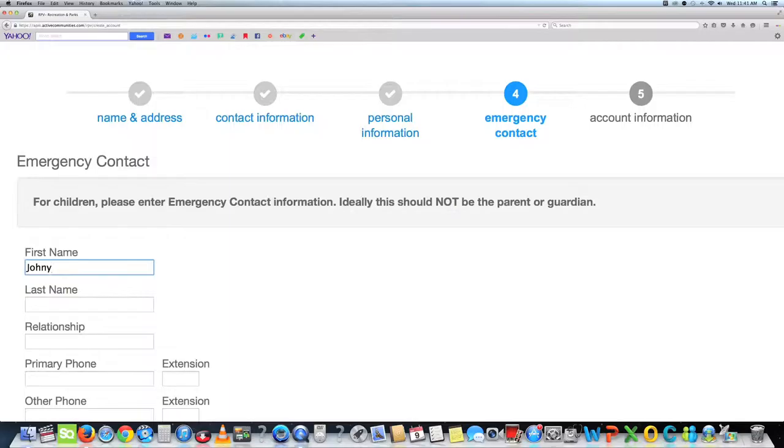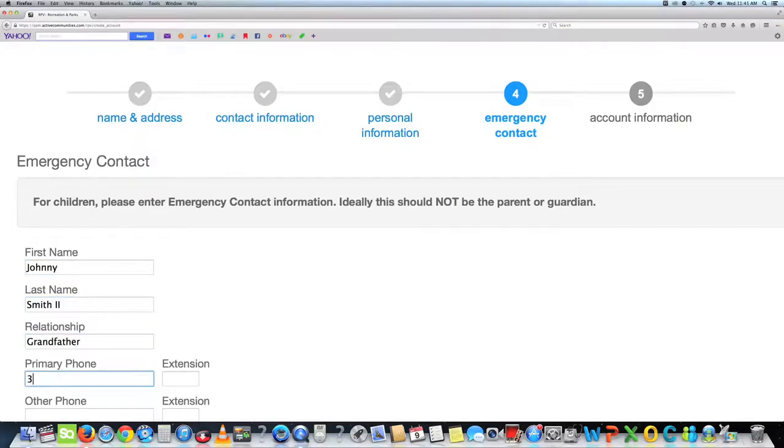For children, please enter emergency contact information. Ideally, this should not be the parent or guardian.